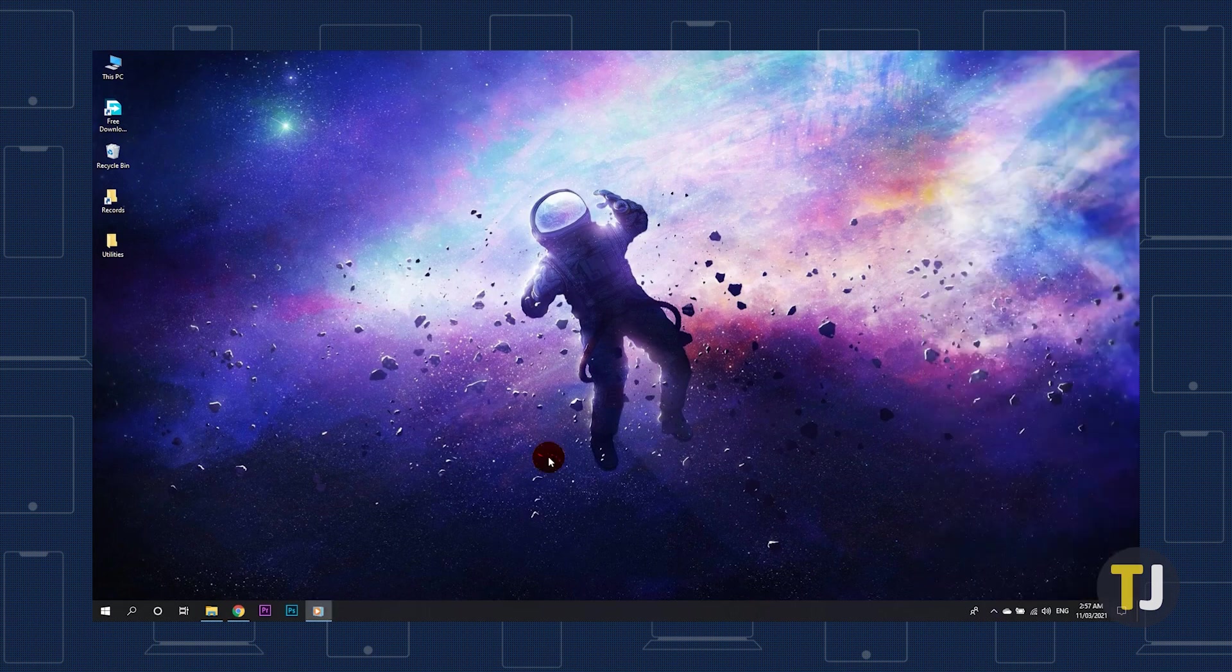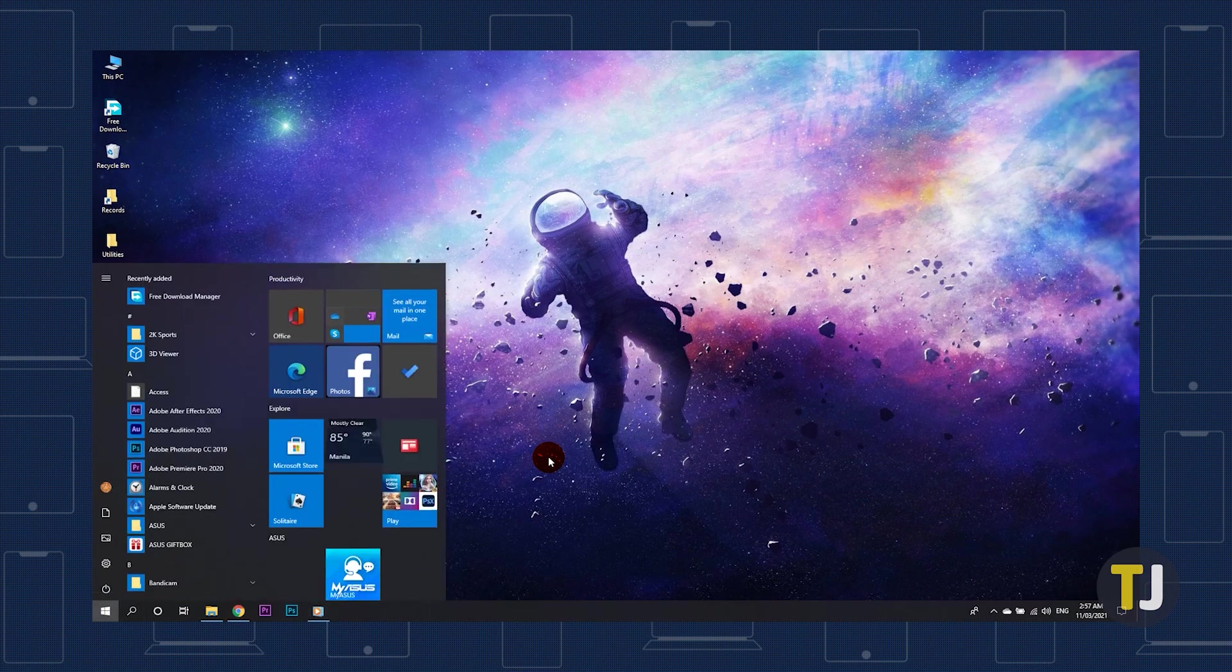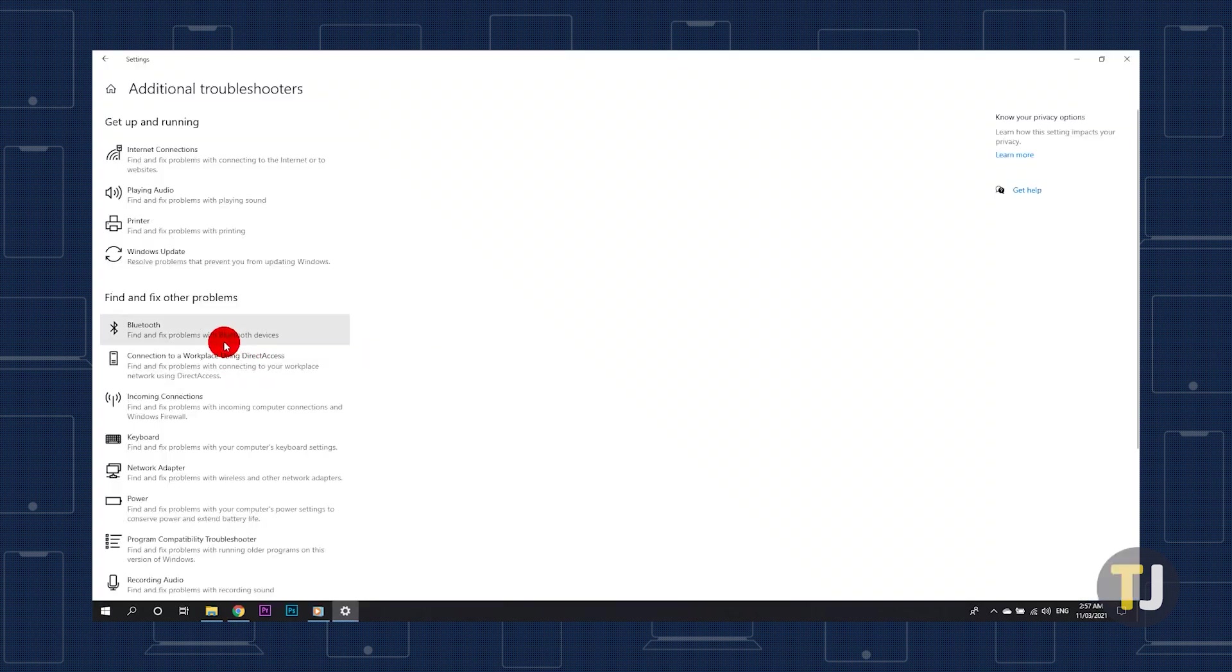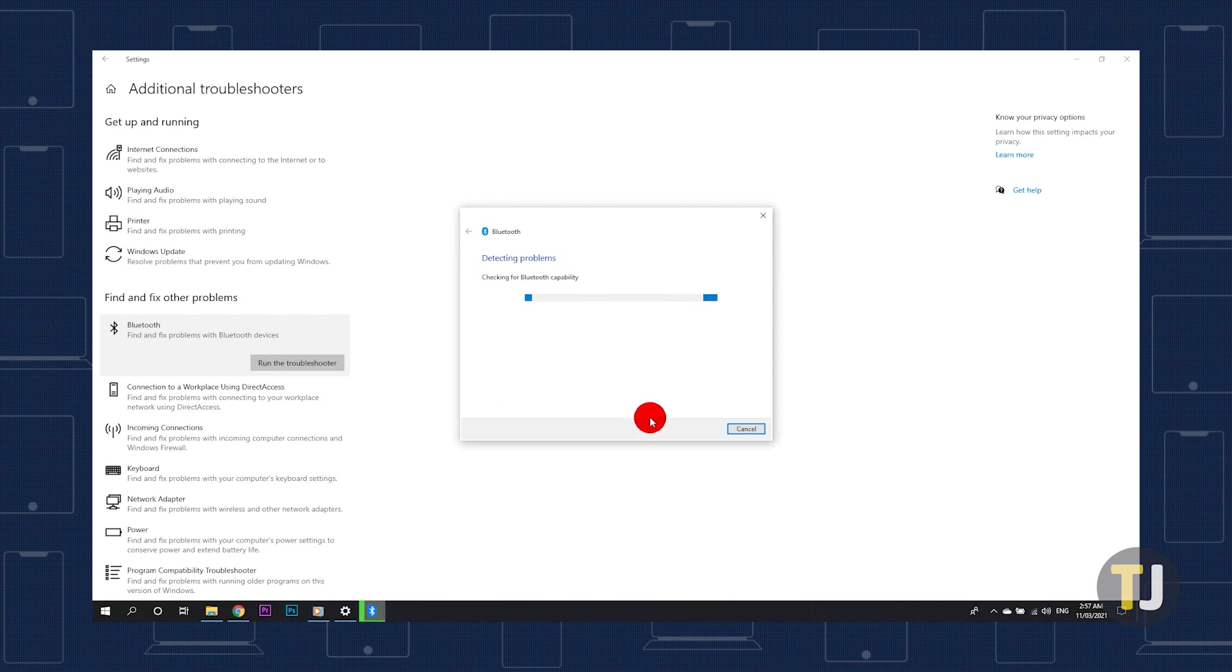If you're still having issues, the next step is to begin troubleshooting. Tap on the Windows key on your keyboard and type troubleshoot, then hit enter. From this list, select Bluetooth under find and fix other problems. Run the troubleshooter and follow any suggested steps from Windows.